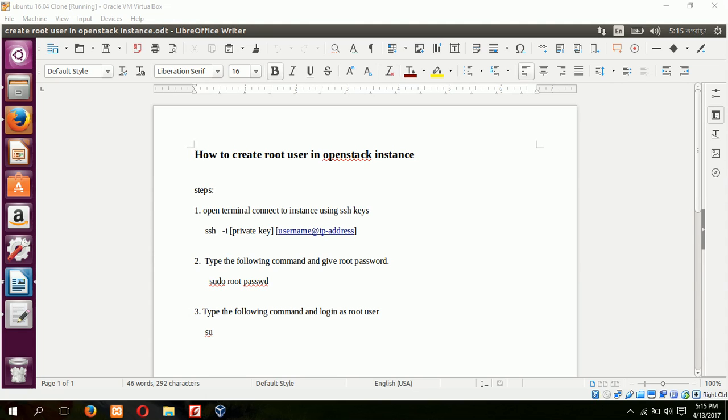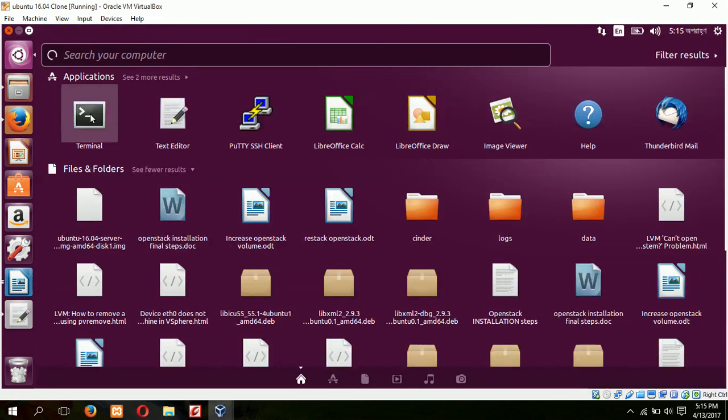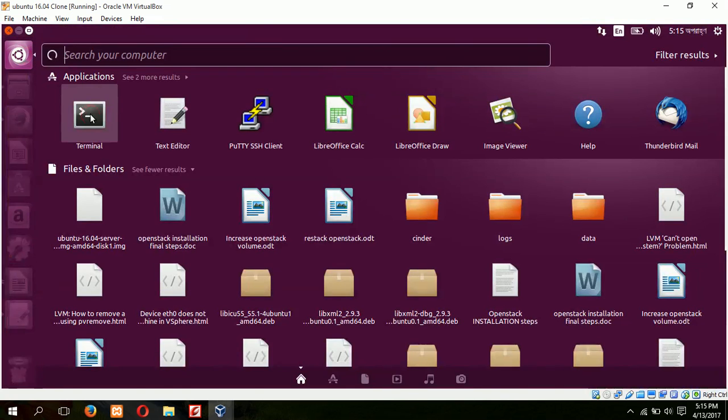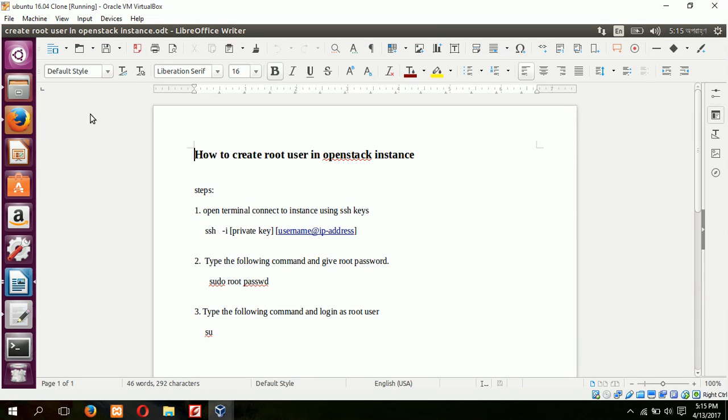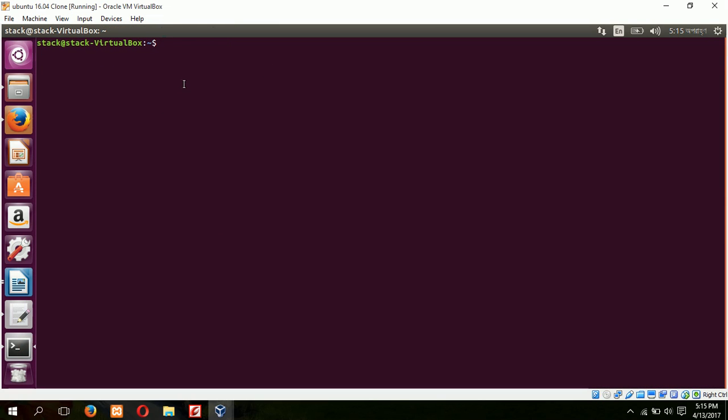First of all, we have to connect with the instance. So open the terminal. This is our terminal, and type the SSH command to connect with the instance.